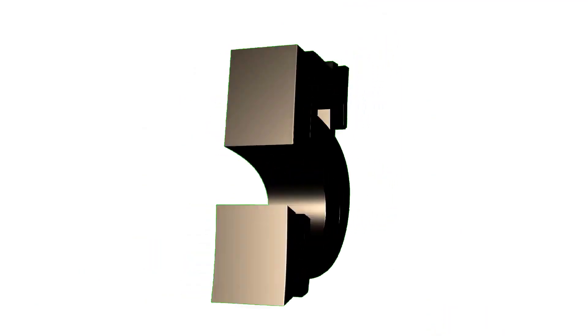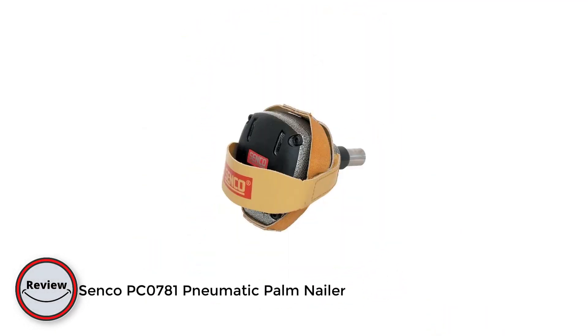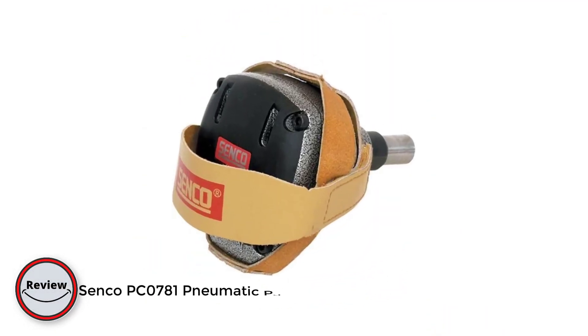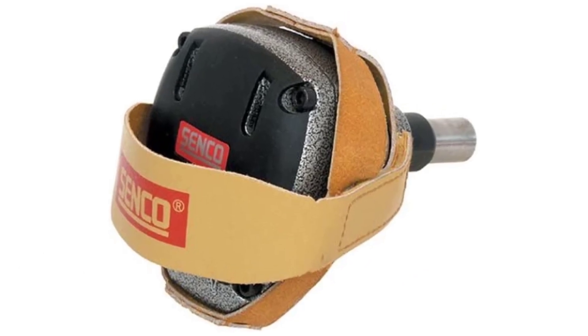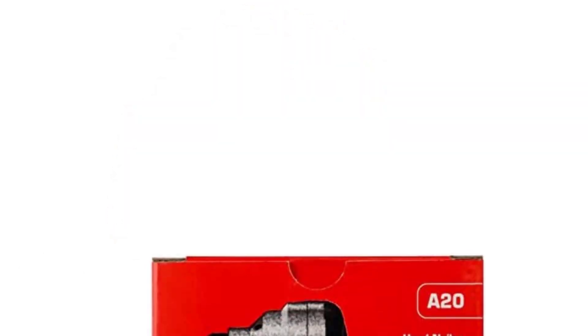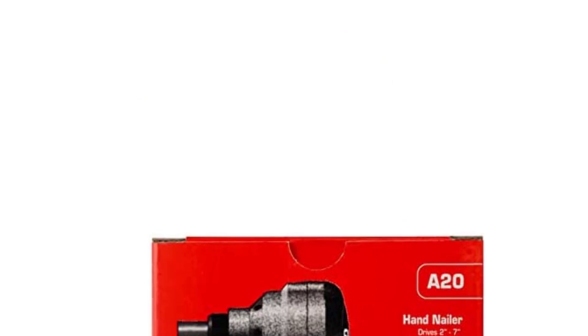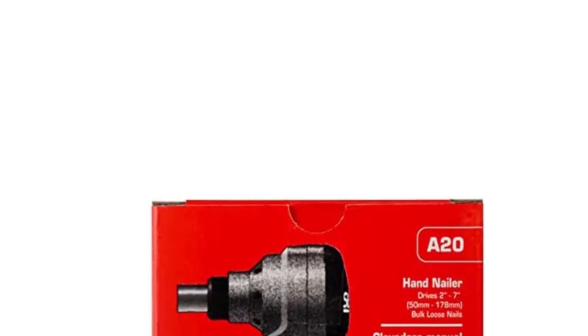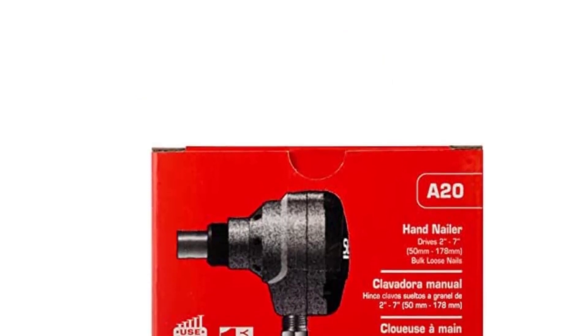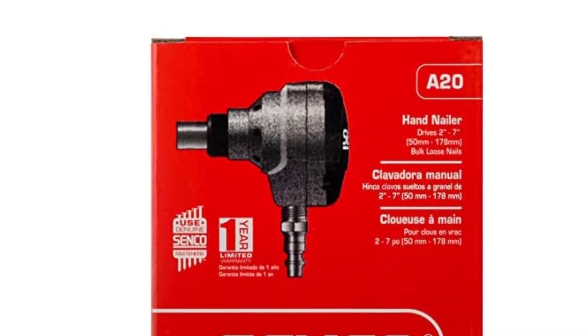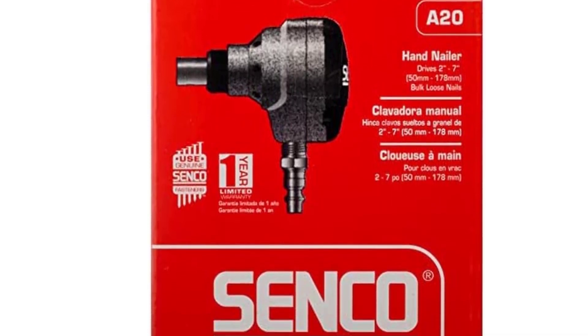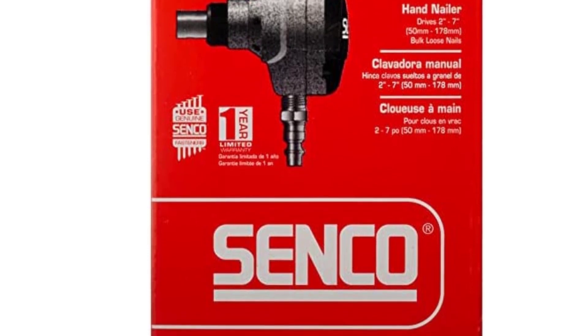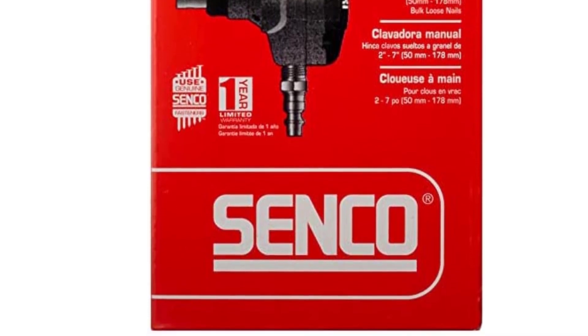Number five: Senco PC0781 pneumatic palm nailer. Hello framer, do you know what size nails to use to join lumbers together? The general guideline is that you'll need nails that are two and a half times longer than the thickness of the wood you're fastening. As a result, to fasten a three inch thick truss, you'll need to use a 70 penny nail which is seven inches long. However, the majority of power nailers on the market, whether palm or framing, are designed to drive up to 16 penny or three and a half inch nails.